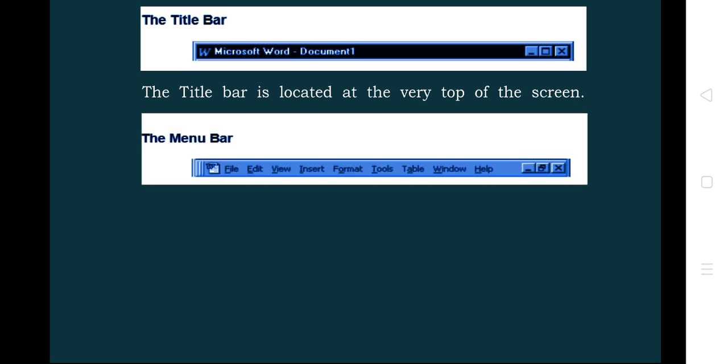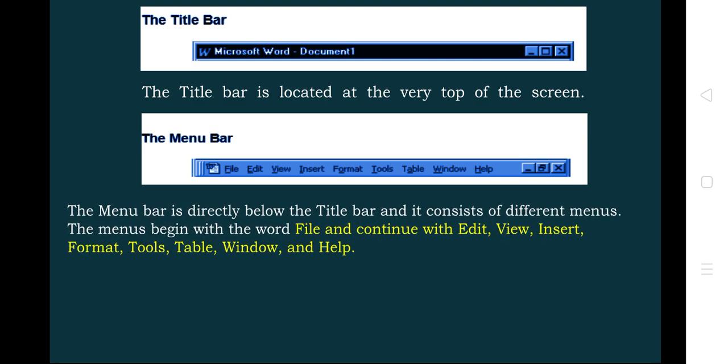Next comes the menu bar, which consists of the file menu, edit menu, view, insert, format, tools, table, window, and help. The menu bar is directly below the title bar. The menus begin with the word File and continue with Edit, View, Insert, Format, Tools, Table, Window, and Help. Each menu will have sub-menus to carry out various processes.